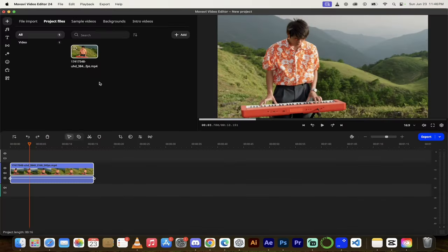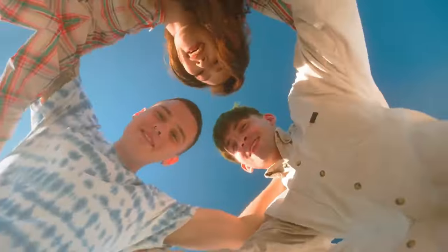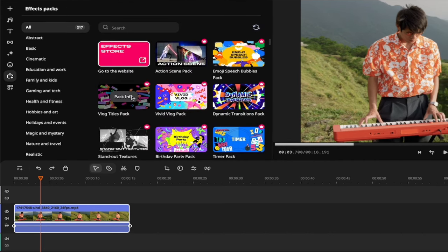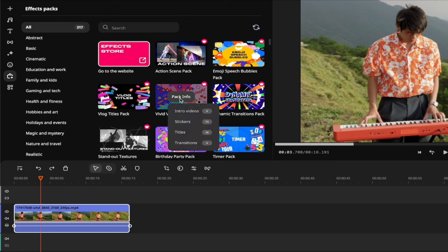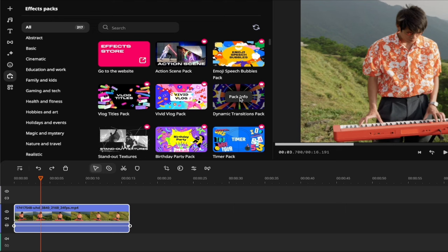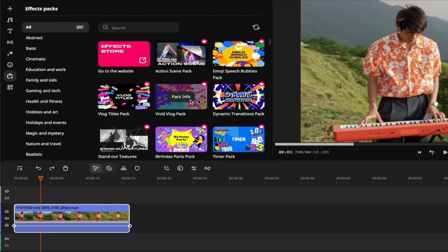Let's get to the effects store. I've shown you techniques to remove background noise, add transitions, add background video — all important things to know. But my favorite thing is the effects store. You can look through different packs — I really enjoy the dynamic transitions pack and the vivid Vlog pack. Click on the Vlog titles pack and it shows eight intro videos, 73 different stickers, 36 titles, four transitions. The dynamic transitions pack gives you 54 different transitions. An action scene pack gives you 131 special effects.